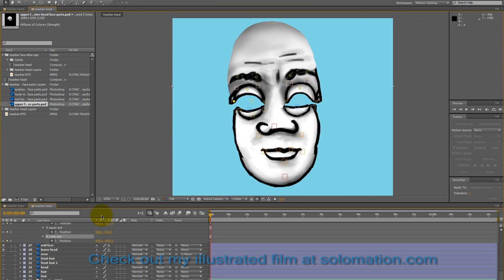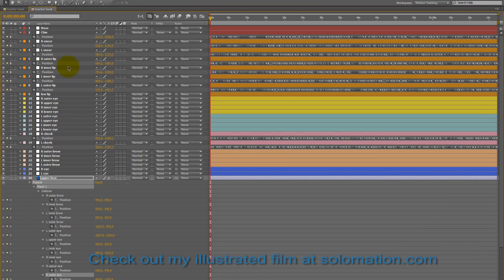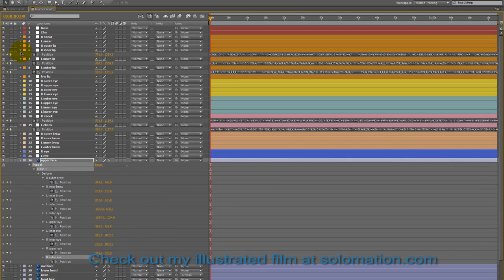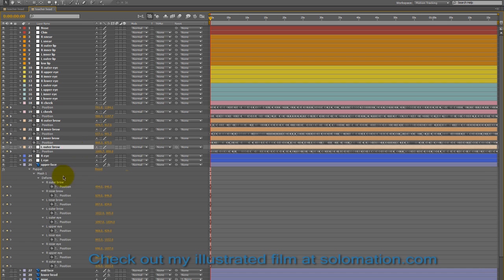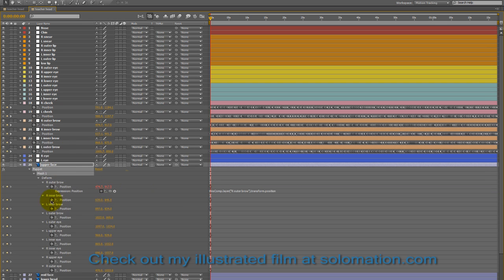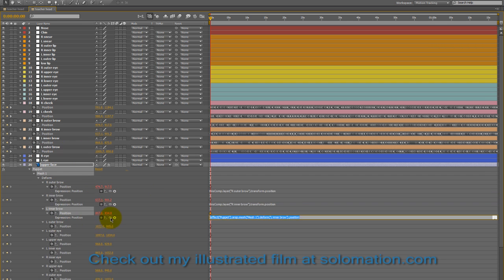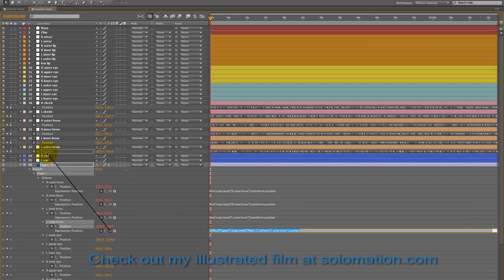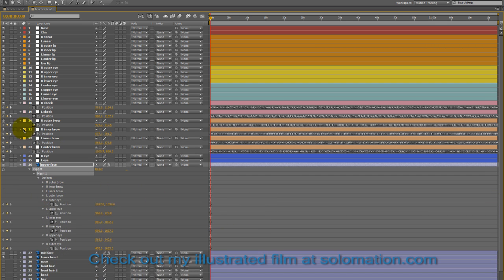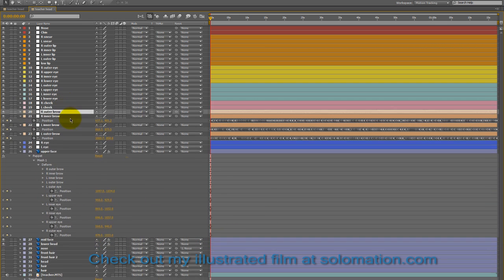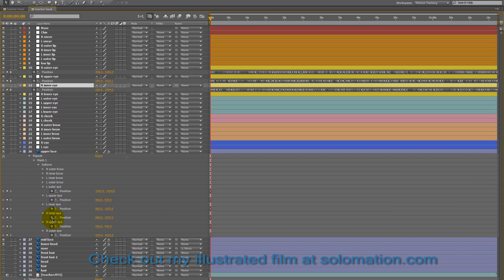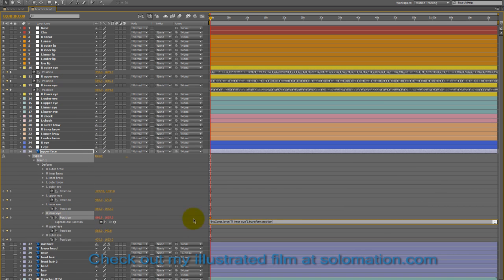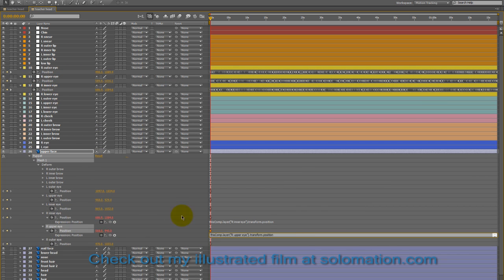And also, please take the time to check out my animation work at solomation.com. I would much appreciate it, and you can encourage me to make more of these by hitting the like button, that kind of thing.